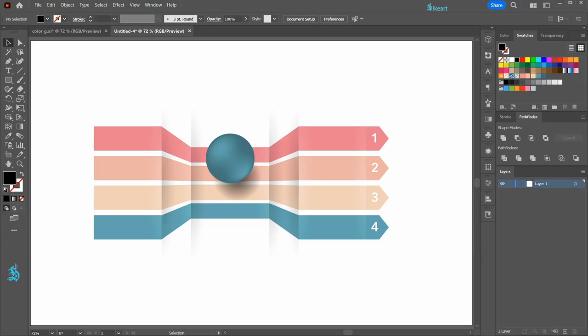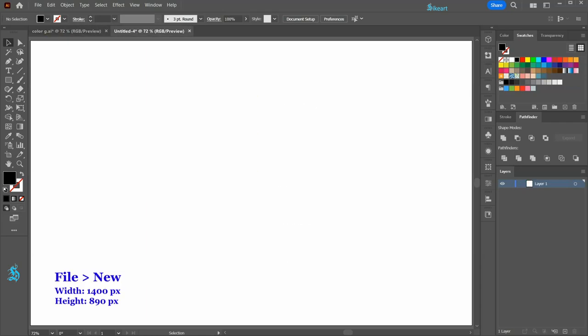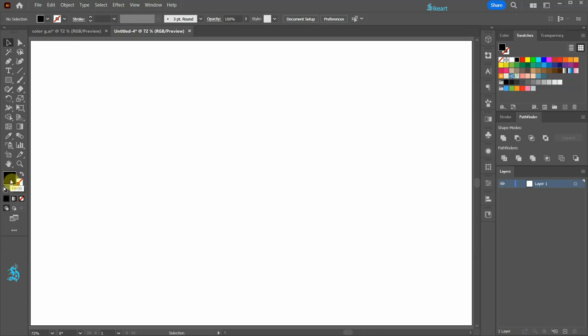Hello, today I'm going to show you how to create this graph. I'm going to use this color group. Let's open a new document, set the stroke to none and leave the fill as it is.